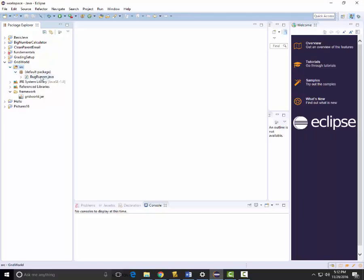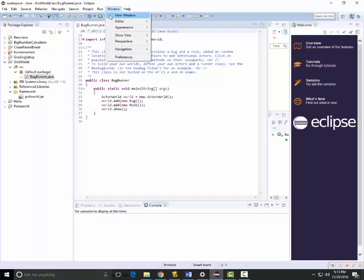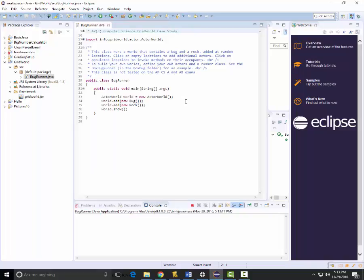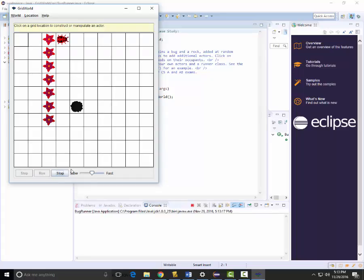To test it all out I can open up the source file — open up BugRunner.java. I can see it's simple code that starts the actor world, creates a new bug and a new rock, and shows it. I'll run it, it boots up, and it actually runs the code.